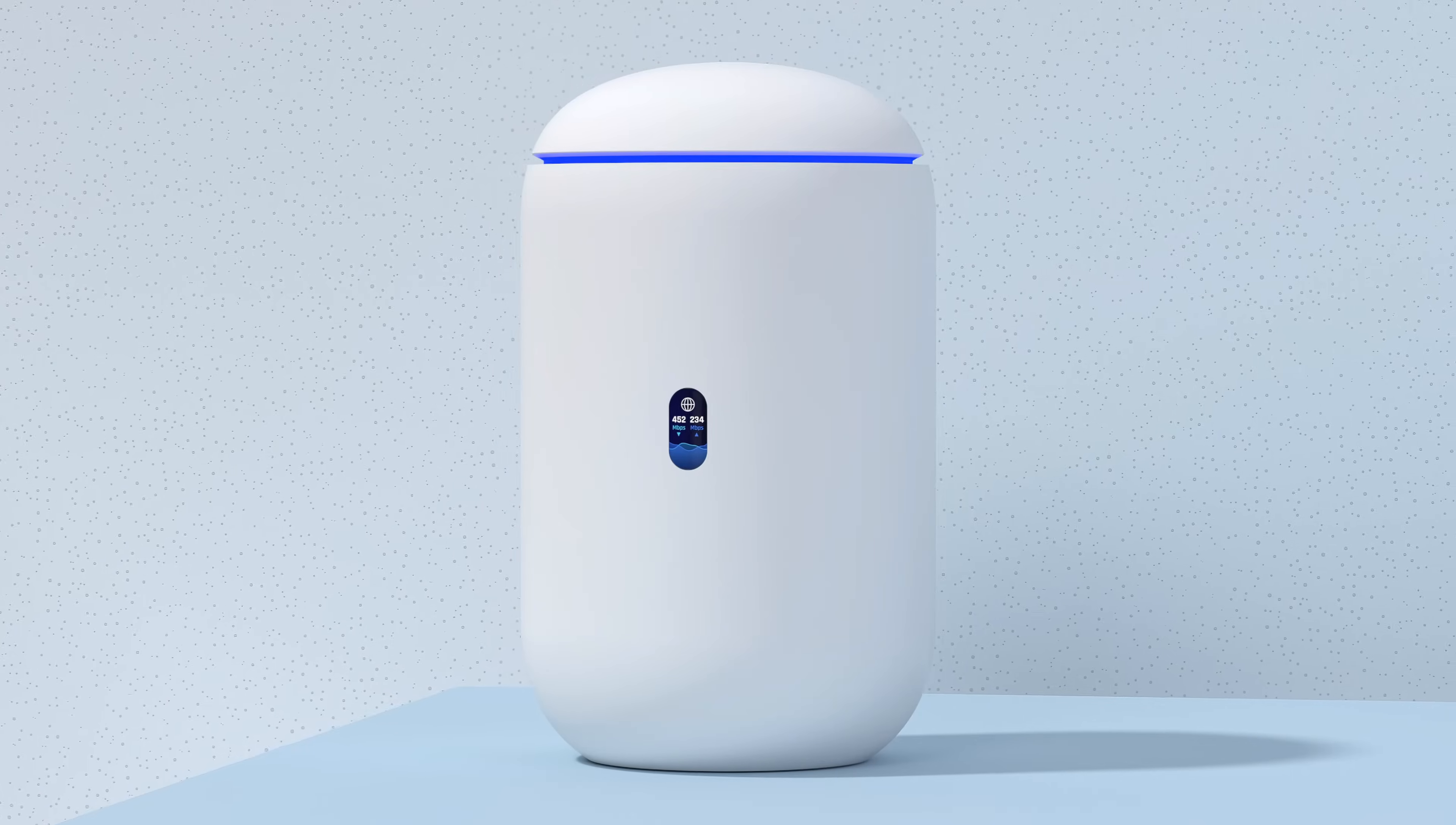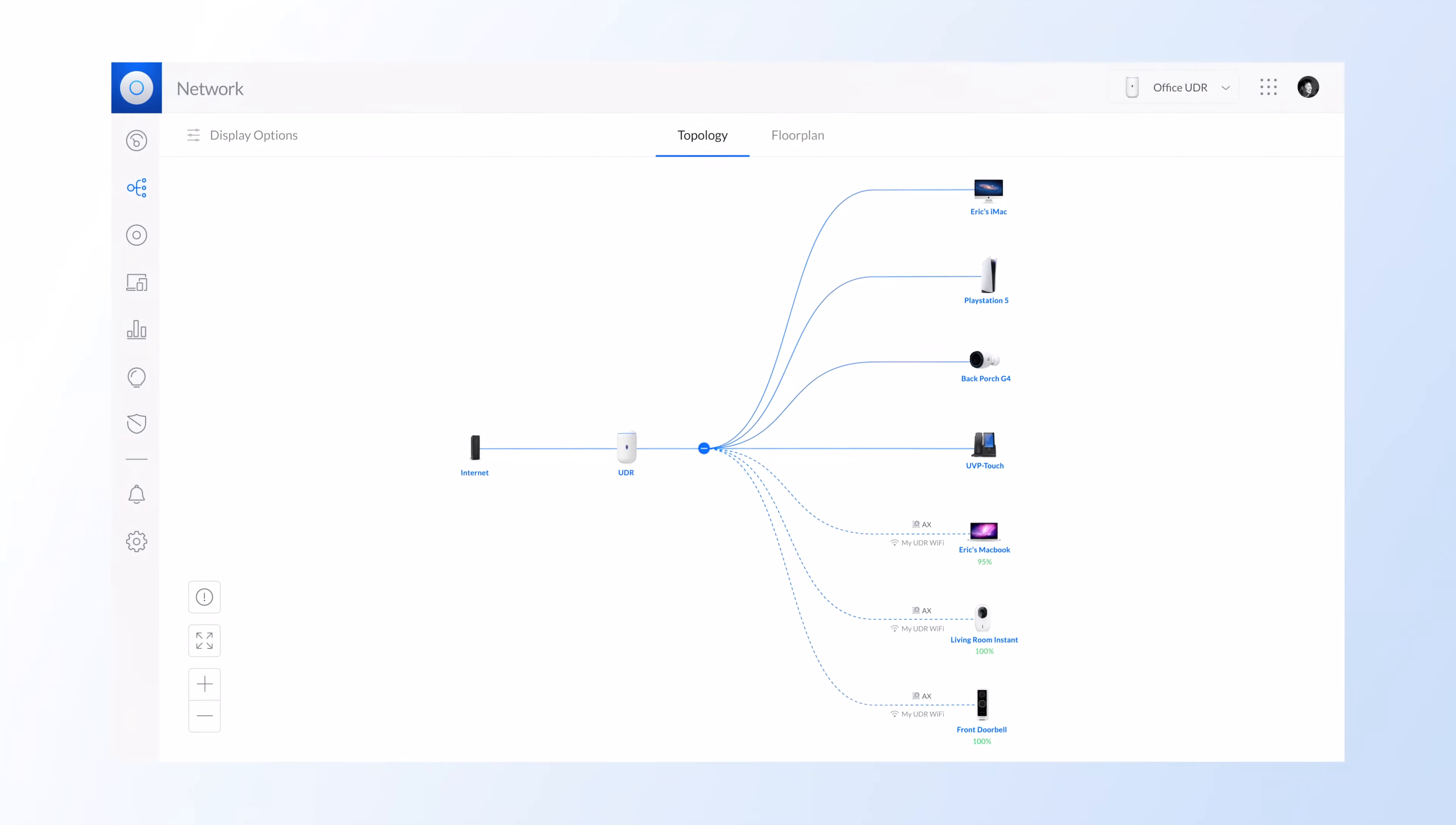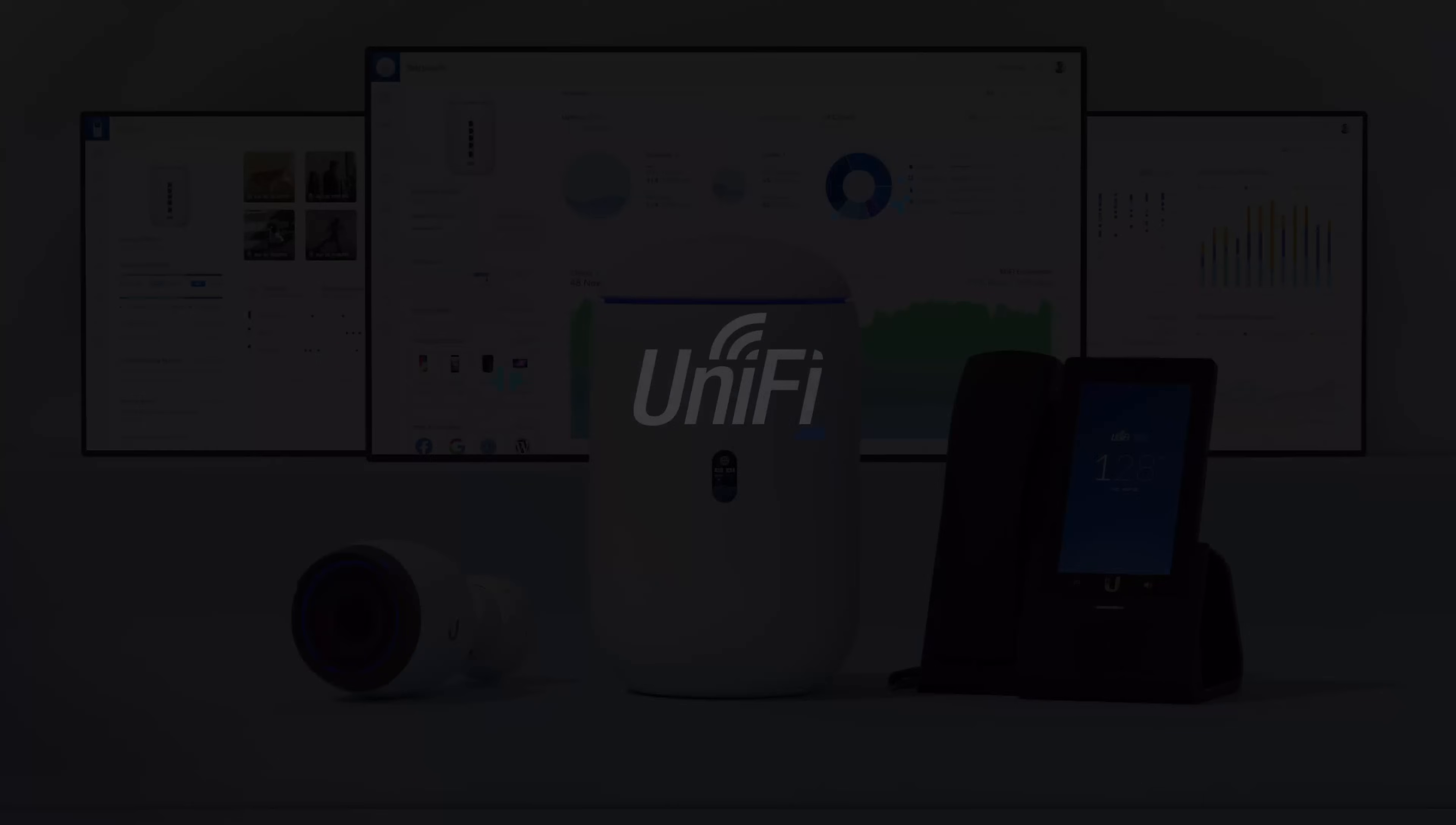The UniFi Dream Router offers a simple all-in-one platform into the world of UniFi. Get started with UniFi today at UI.com.